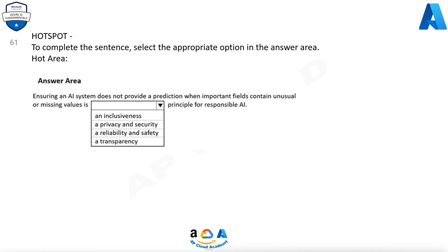Question 61. To complete the sentence, select the appropriate option in the answer area. Ensuring an AI system does not provide a prediction when important fields contain unusual or missing values is a reliability and safety principle for Responsible AI.